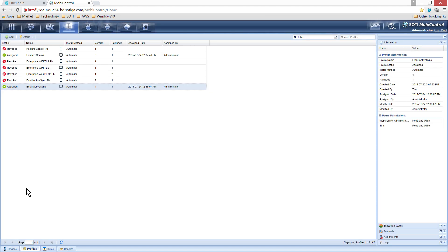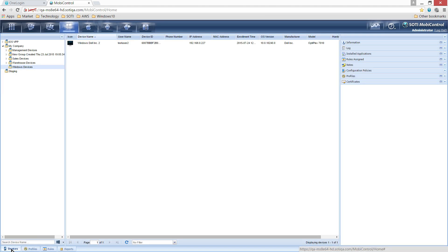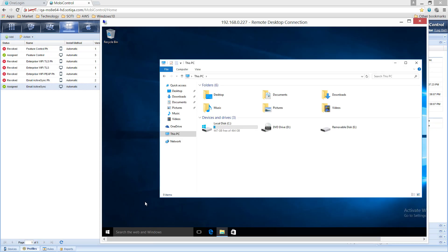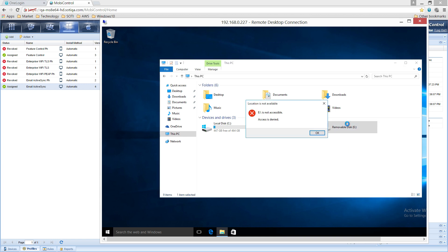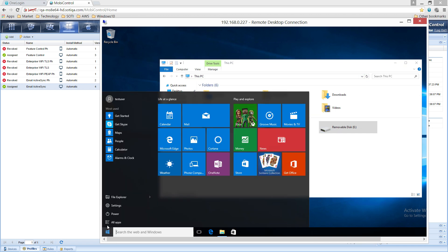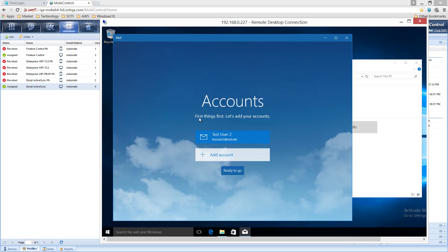From the MobiControl console, click on the Devices tab and go to the desktop device. The Profiles panel on the right of the console reveals that the two profiles have been assigned to this device. From the device's side, you can confirm that these profiles have been applied. By clicking on the removable disk icon of the desktop, we can see that the SD card access has been denied. Now select the Email App tile. Here you can see that the email account has been set up.